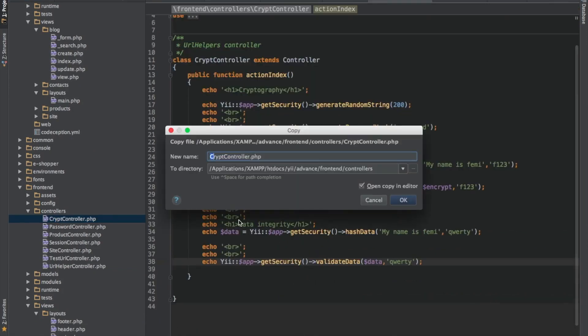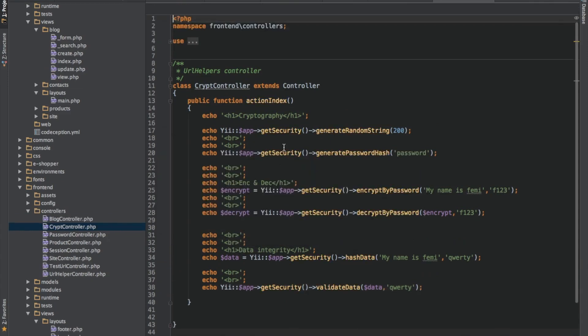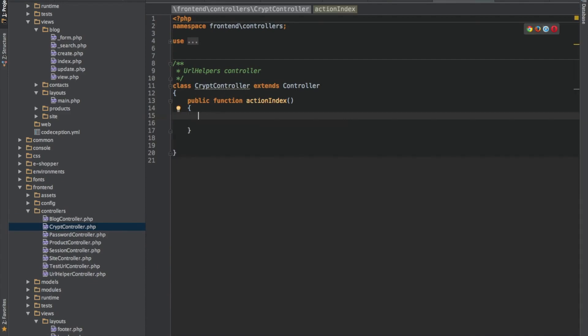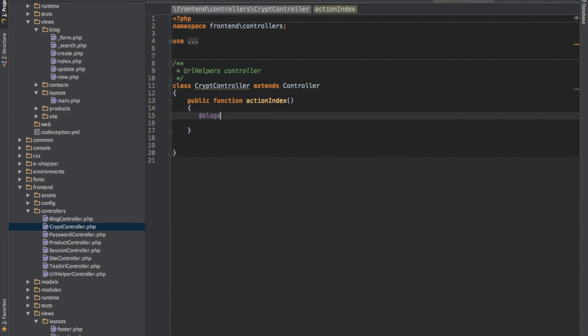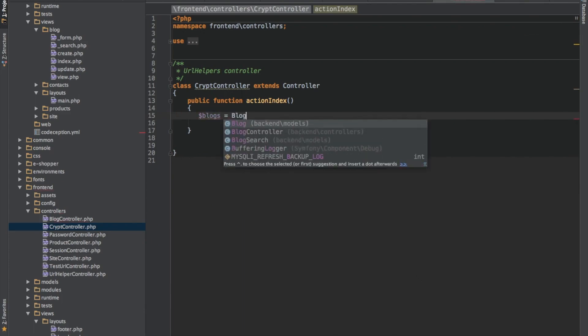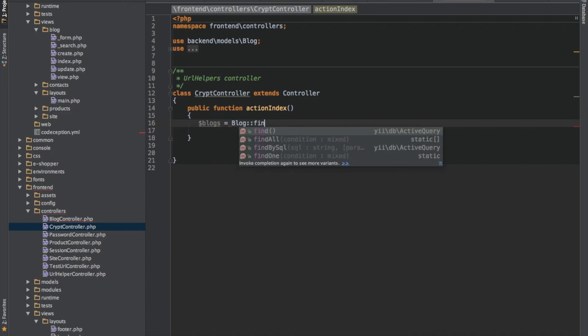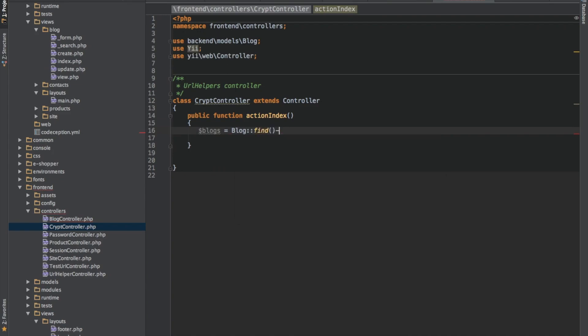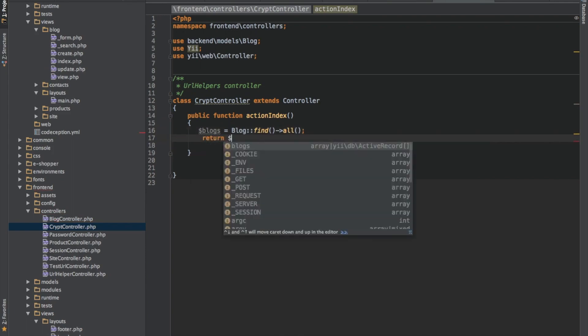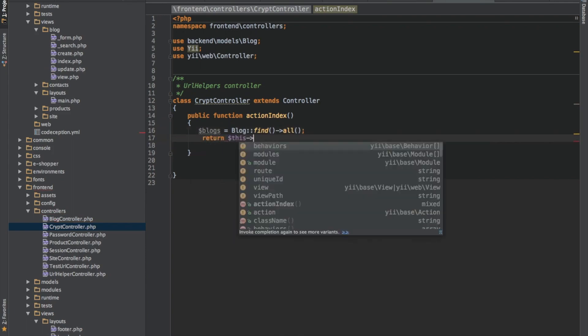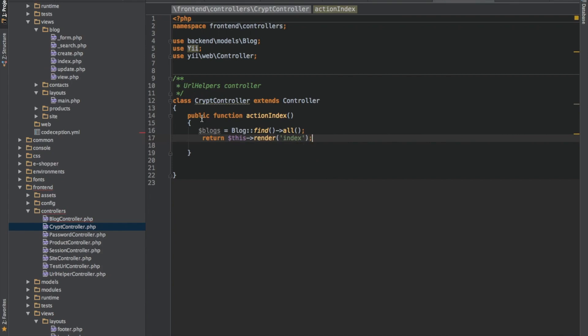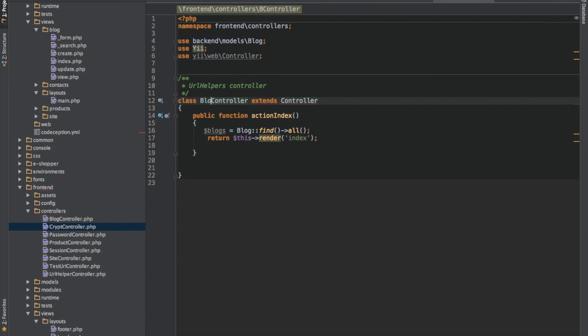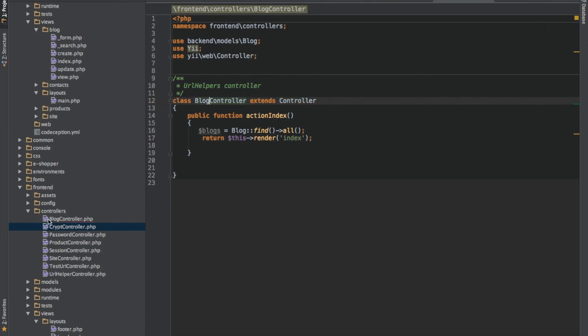I'll call it blog. So I'll say blog SQL. I'll say find all. So I will return this SQL render. I'll say index. So I'll say blog. And what's our index?